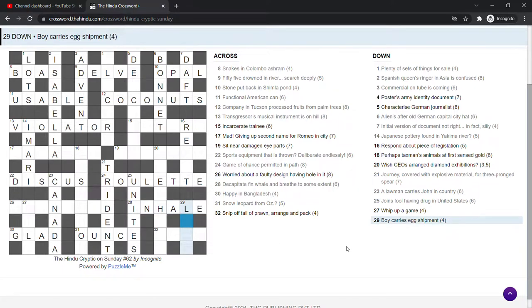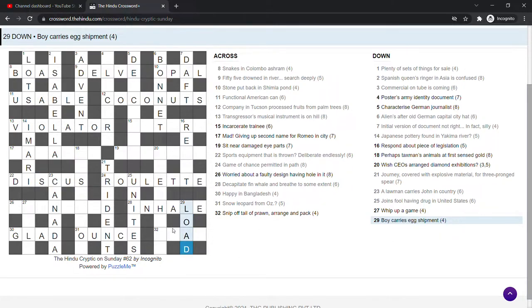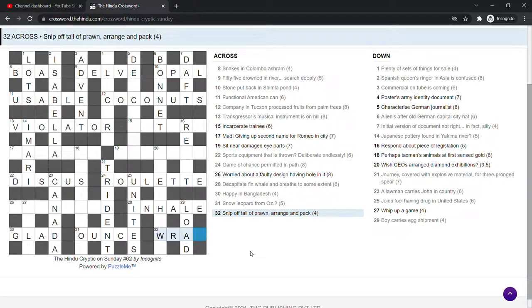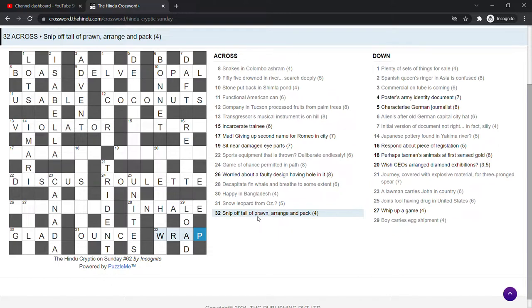Boy carries egg shipment. A load, I think. Lad is a boy carrying egg. I suppose O is an egg because it looks a bit like an egg. And a shipment is a load. Snip off tail of prawn, arrange and pack. And that's wrap. So snip off tail of prawn, like we have with the heads here. You take the last letter off, rearrange those letters and you get wrap, which is pack.